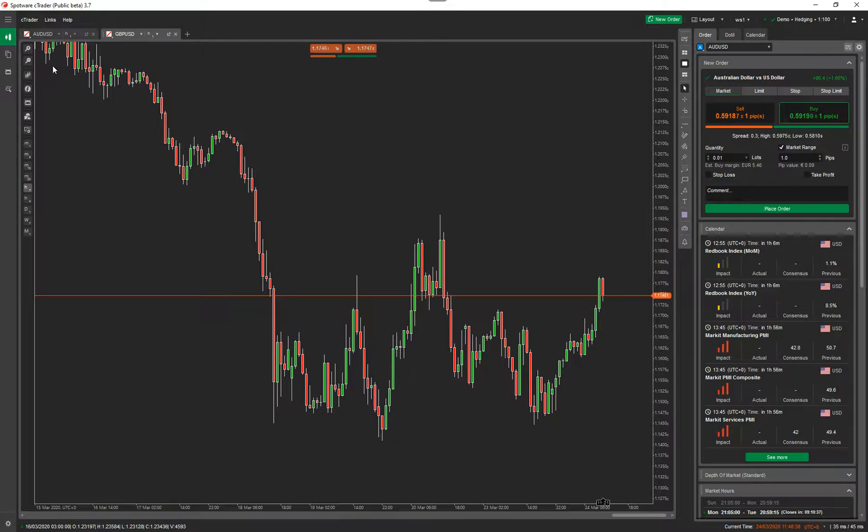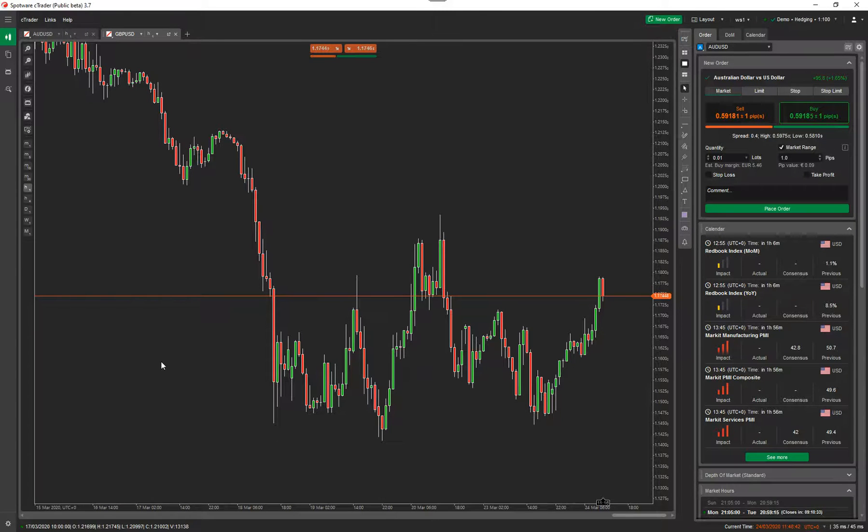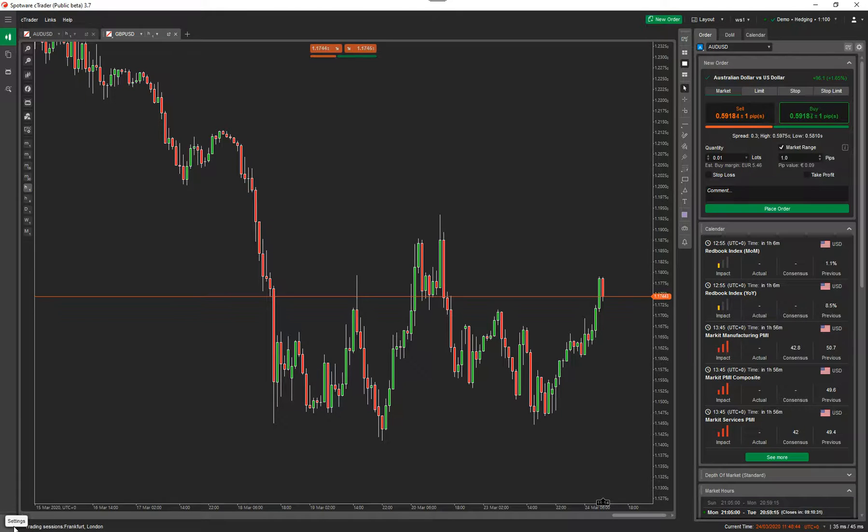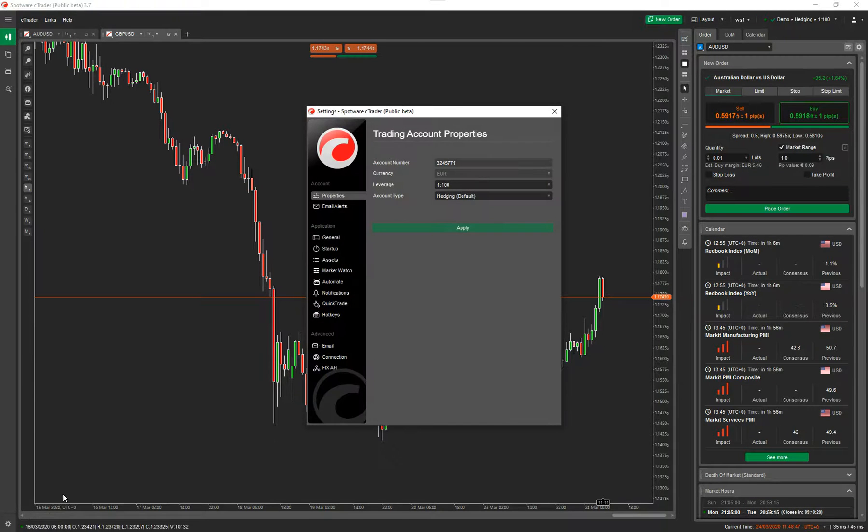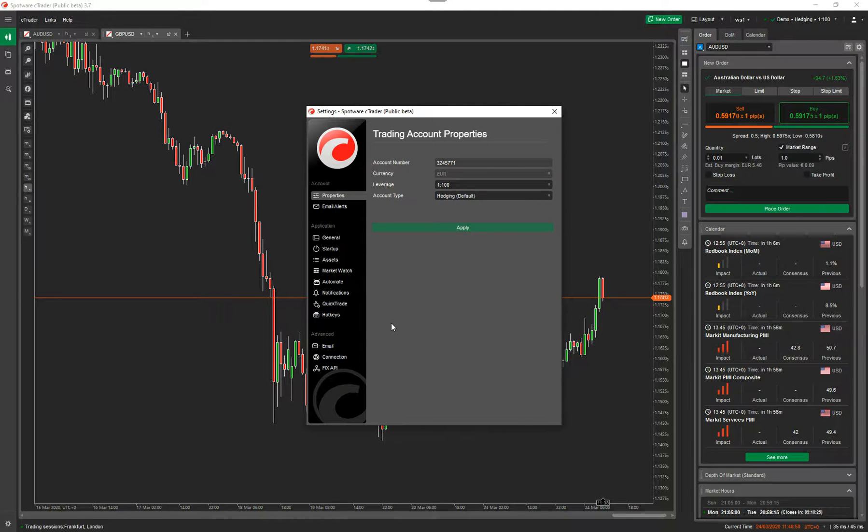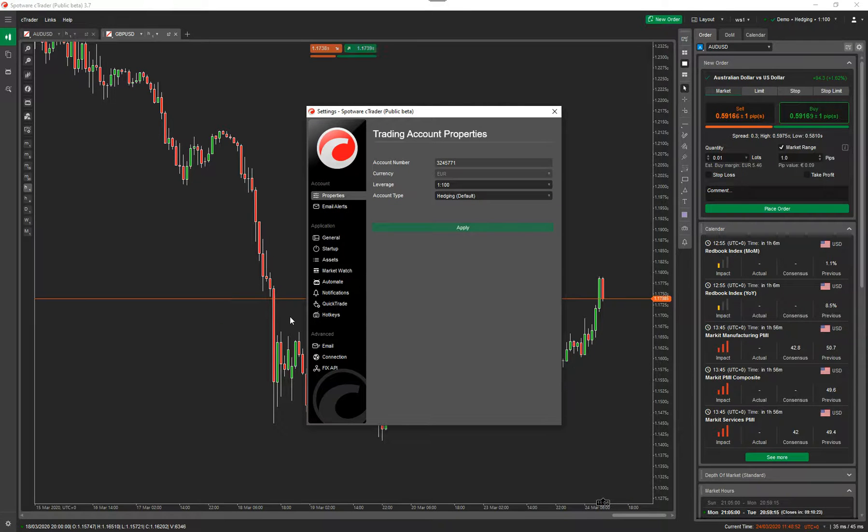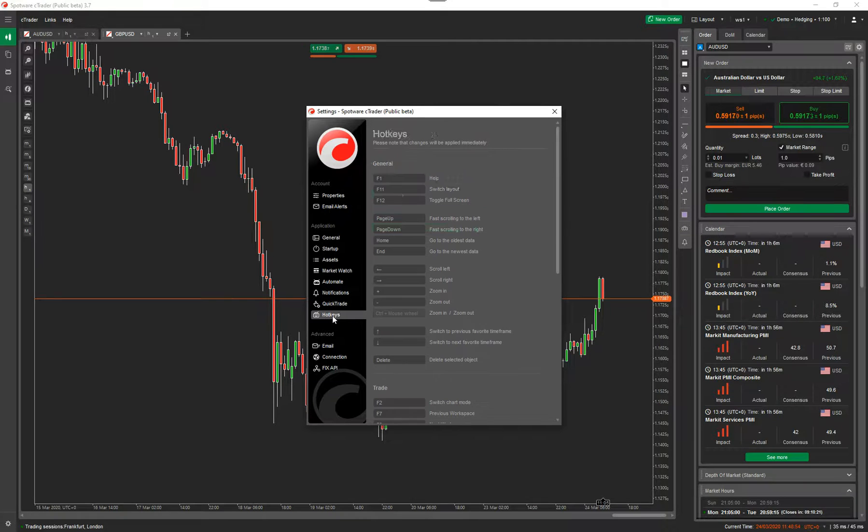So I'm going to go straight in. Bottom left here, you can see the little mouse flasher, and you've got the settings button. If you click on it, it comes up with the settings window. Over here, you've got the hotkeys. Click on that.